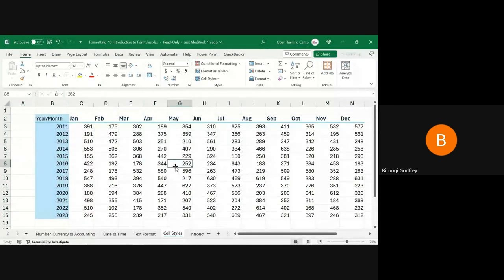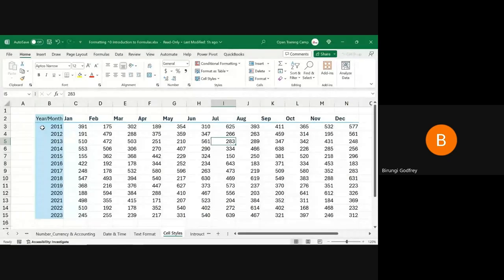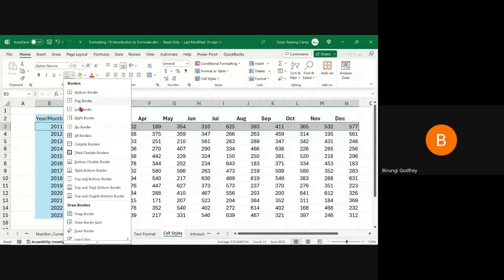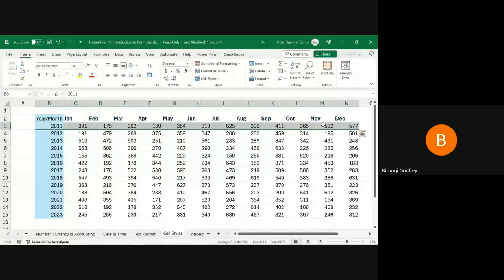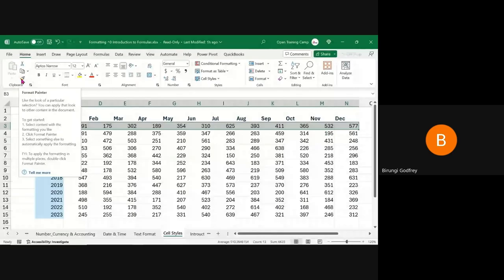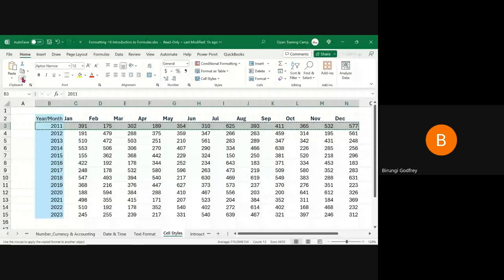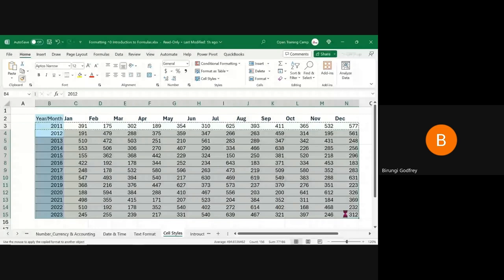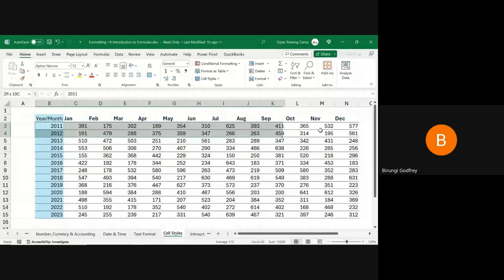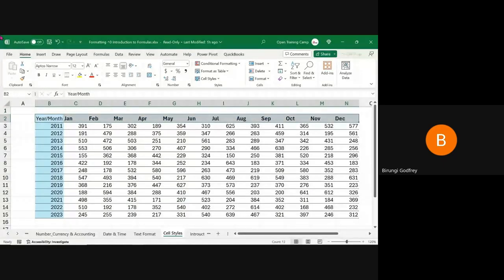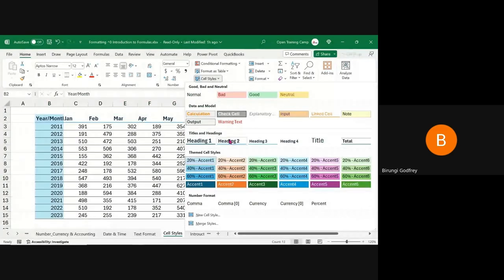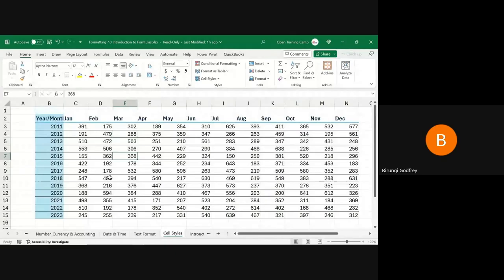I can also highlight the data rows, come back to Cell Styles, and pick a theme style to keep things consistent. I'll add a top-and-bottom border to one row, then use the Format Painter to quickly replicate that format across all the other cells in one go. After that I go back to the headers and change the Cell Style to Heading 2 — and now the table is looking more professional.